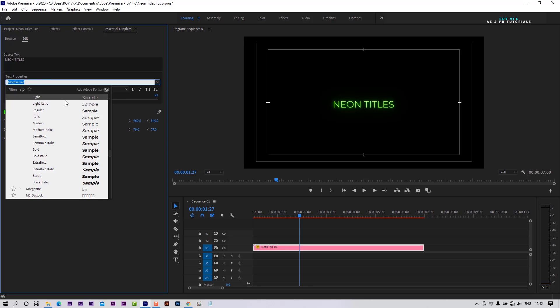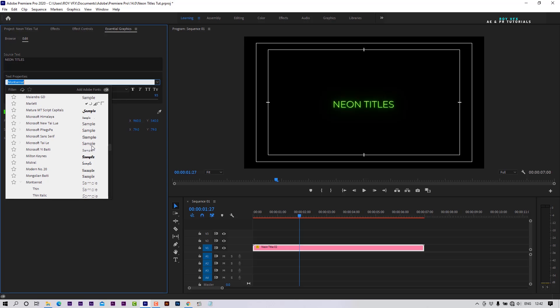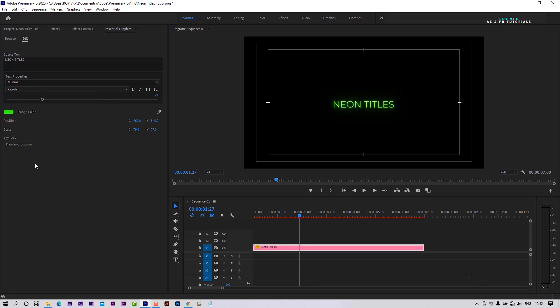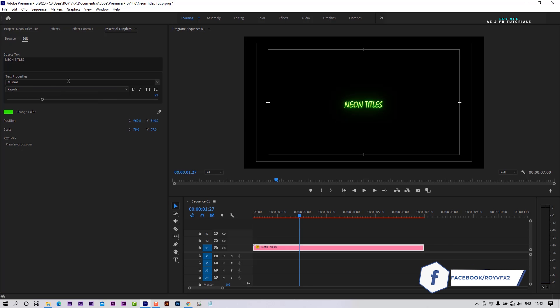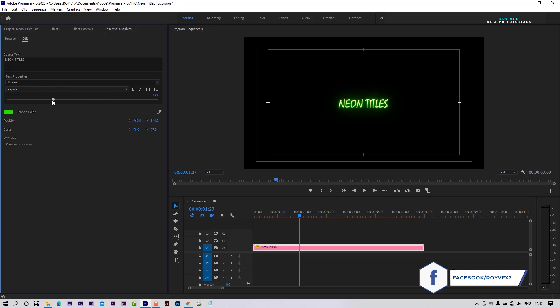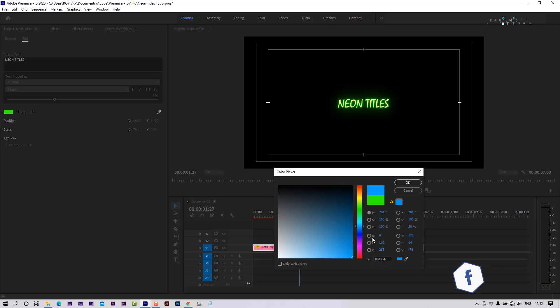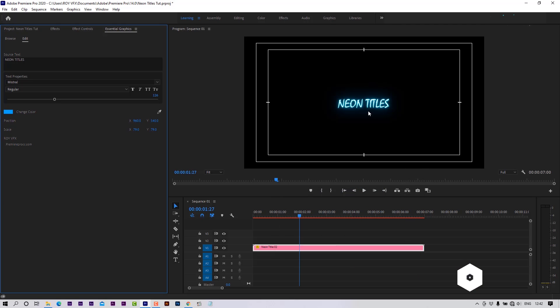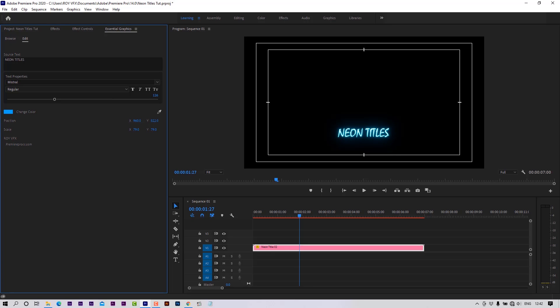Here you can change the font. Change glow color from here. Here you can change the text position.